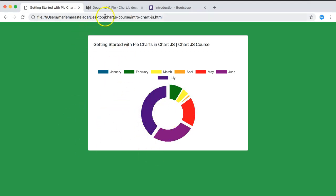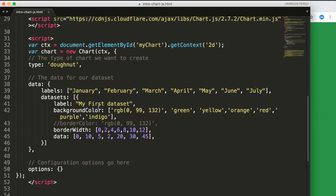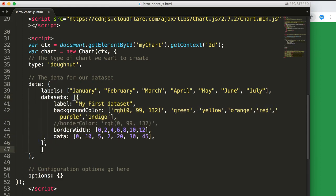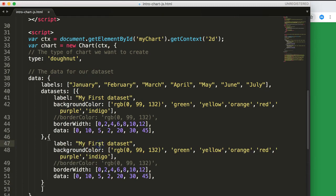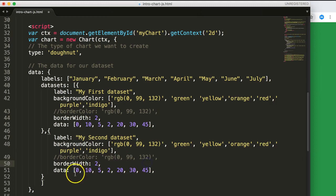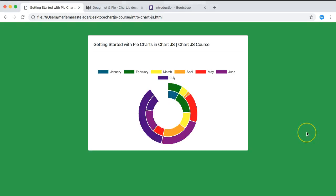Now let's try something fancier — a multi-level pie or donut chart. You simply add a second dataset entry. Add a new data set with some fictional numbers, give it different background colors, and set a default border of 2. This creates a second ring around the first.